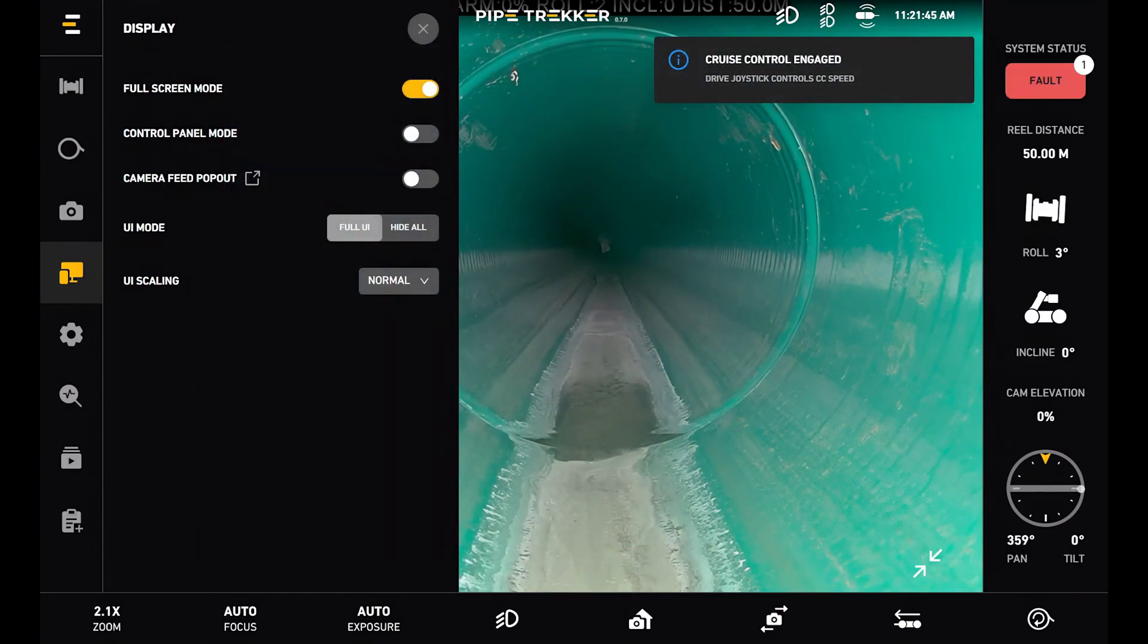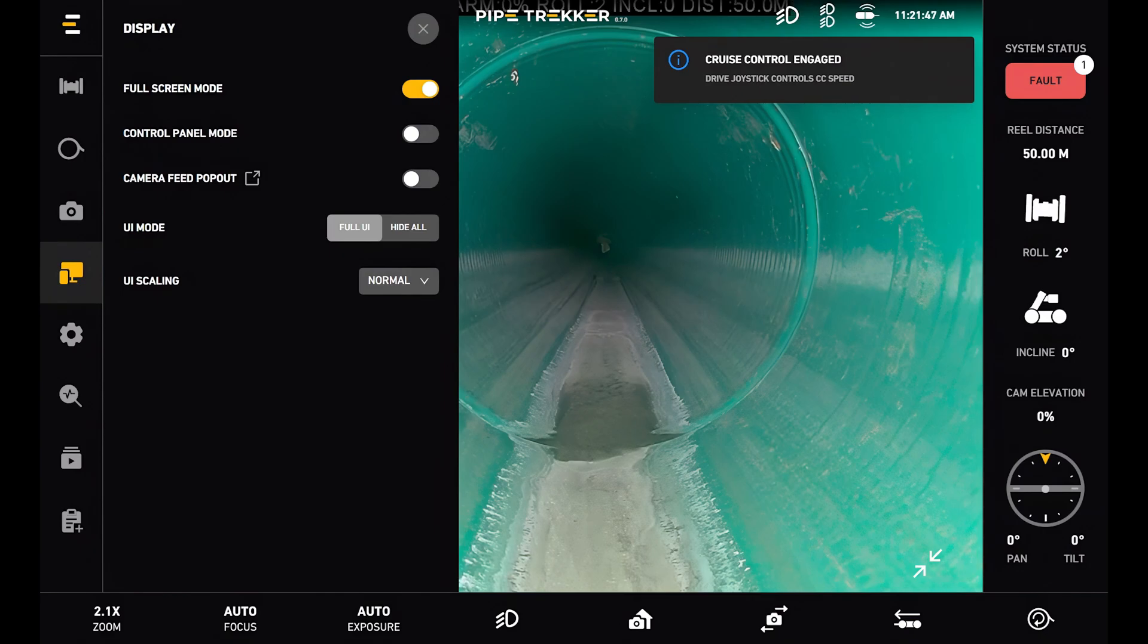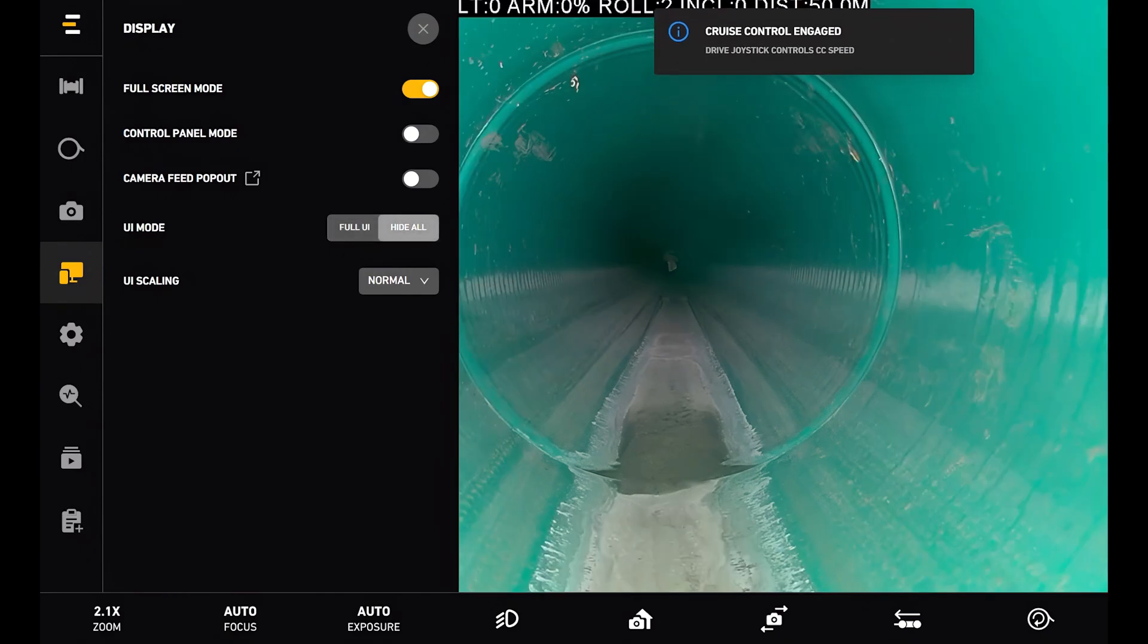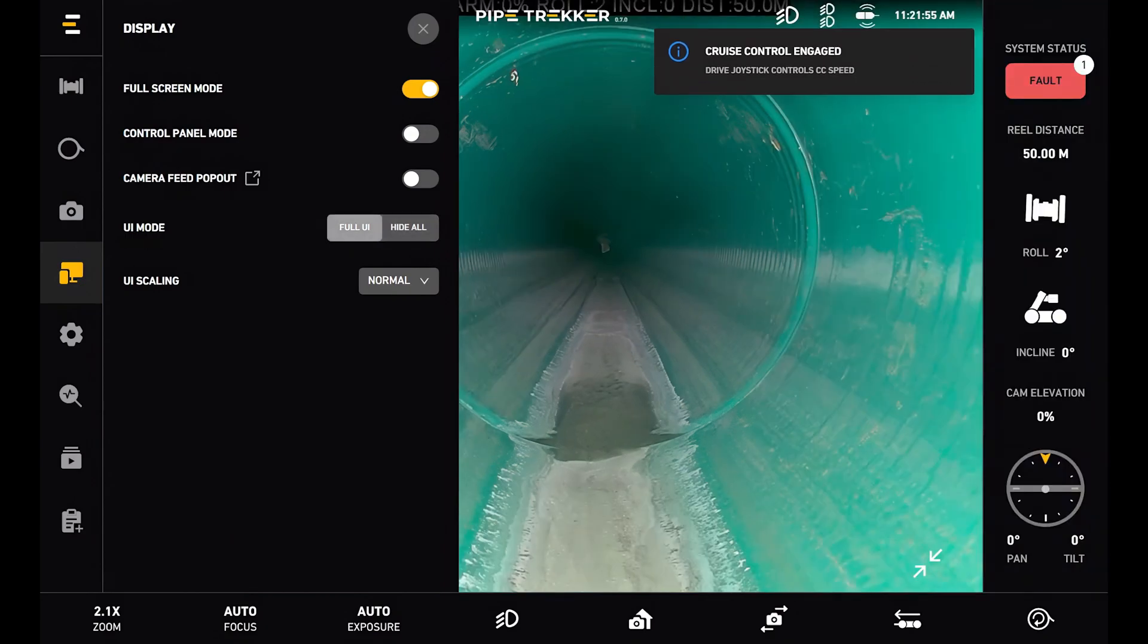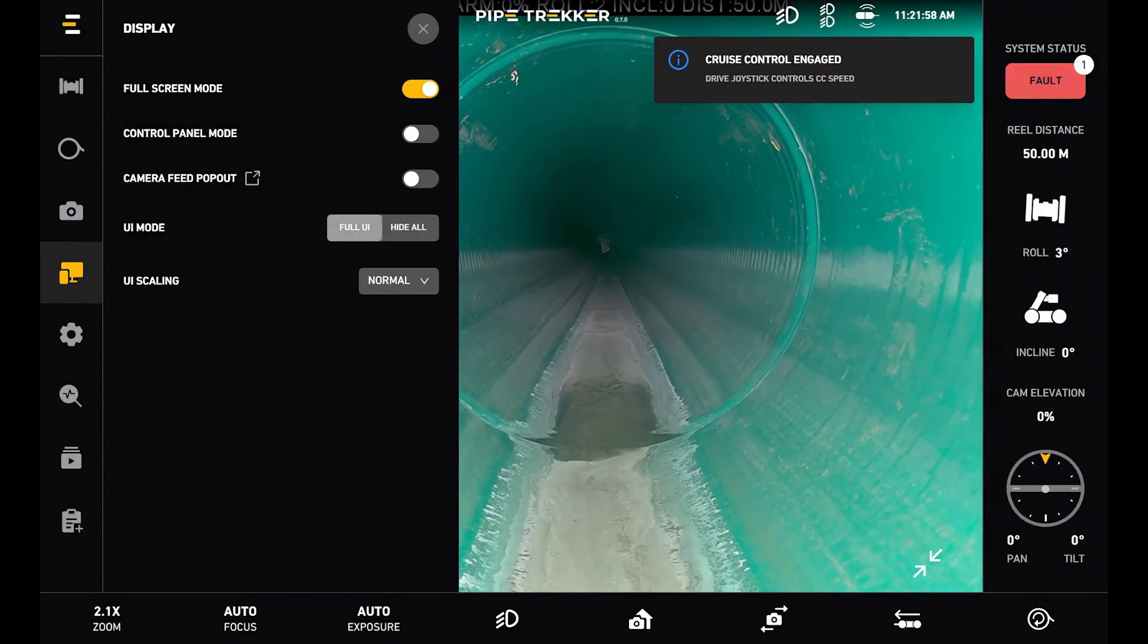Below that is the UI mode. By default that is in full UI showing all the settings and the instrument panel. But I can turn these off if I'd like just the camera by itself. And then below that is the UI scaling. If I'd like to scale up or down text and UI elements.